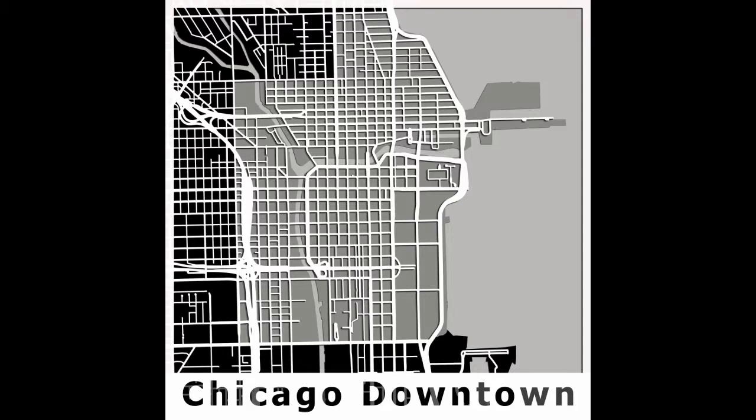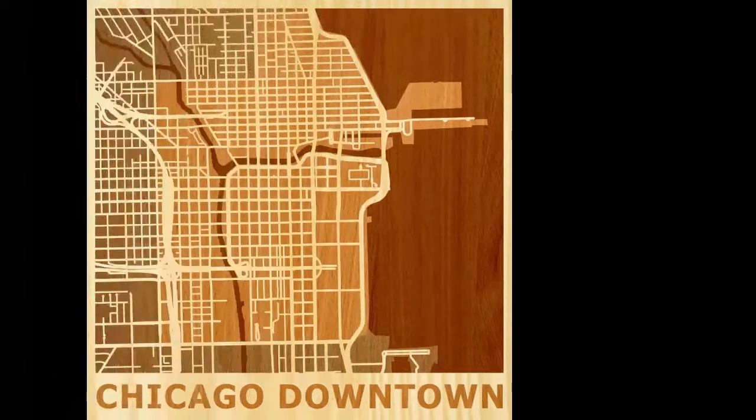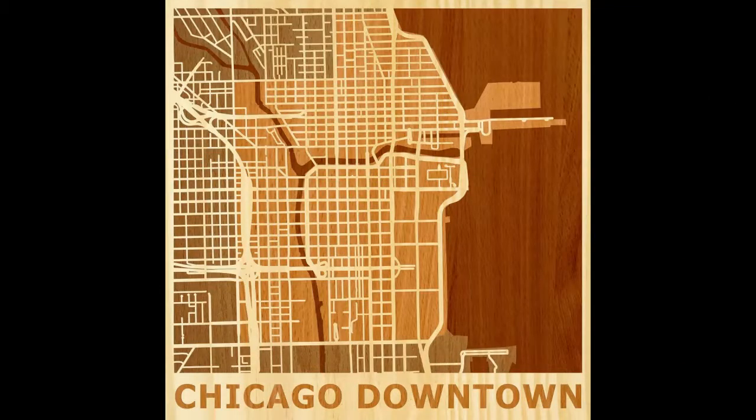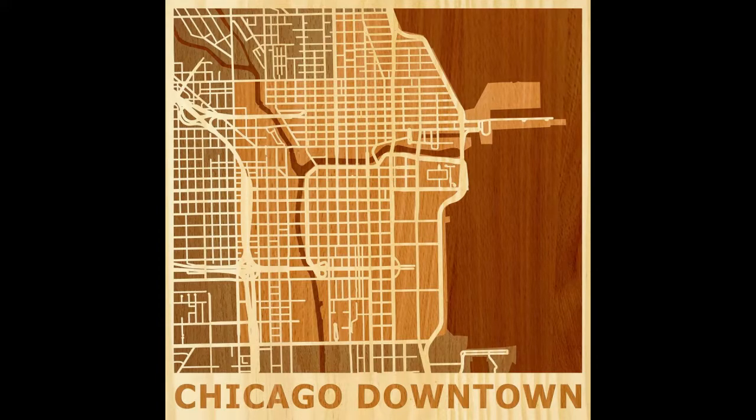Thanks for watching. Coming soon, downtown Chicago using the wood inlay style.